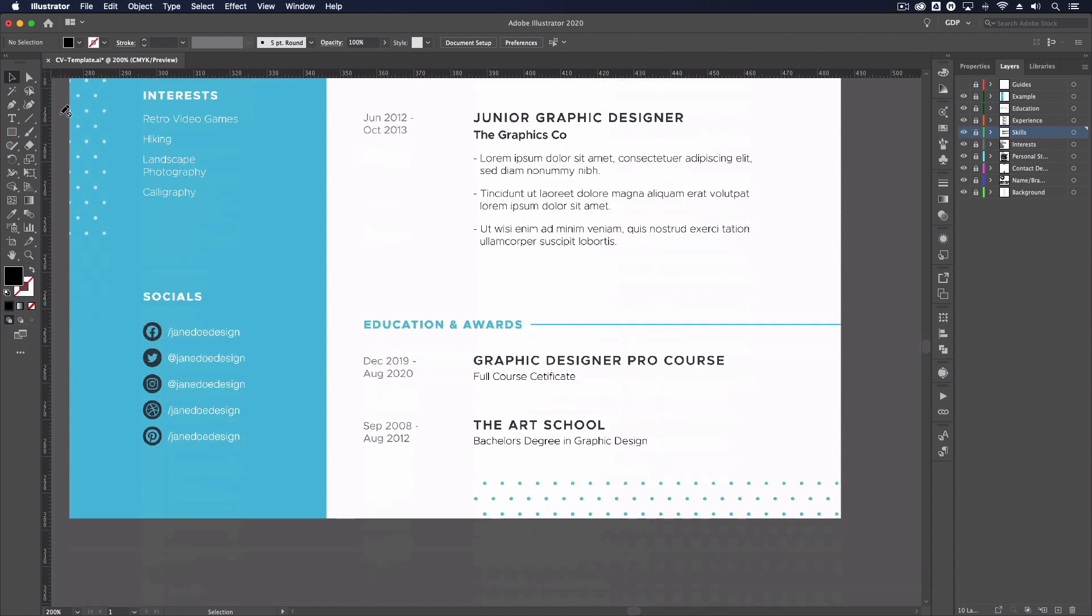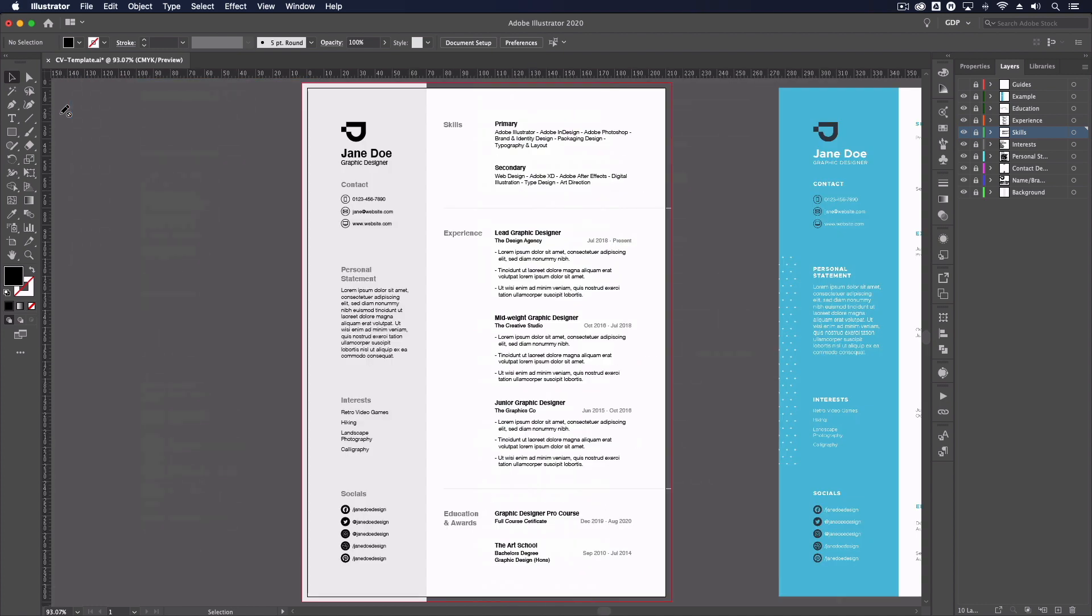But that's it for an overview of how we go about structuring and designing a CV in Adobe Illustrator. We hope you found this useful. And of course, if you have any questions at all related to this topic, please let us know in the comments down below.